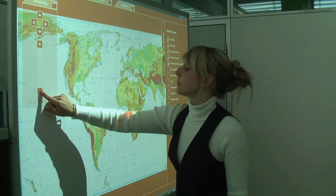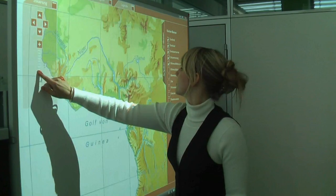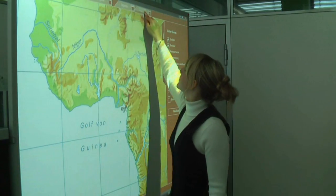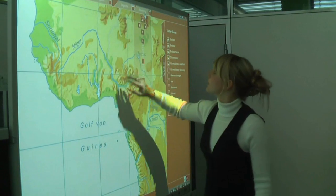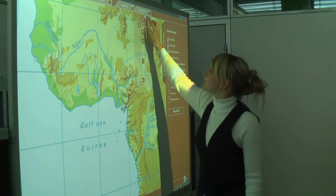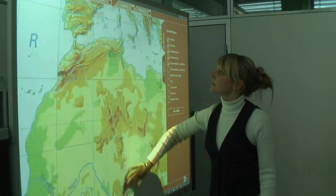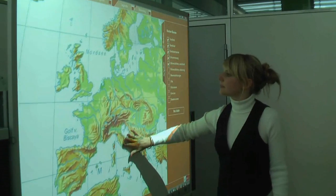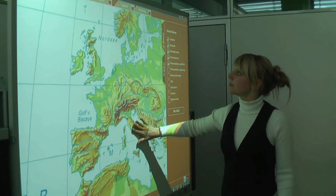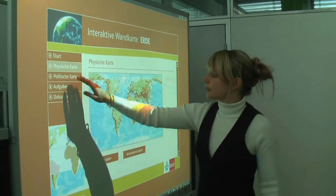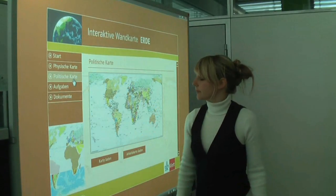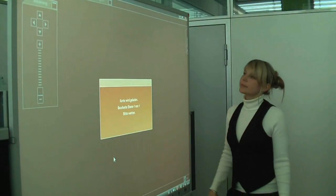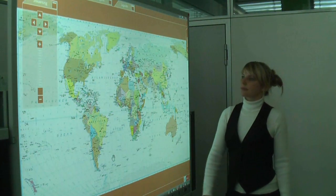With such functions, the interactive wall map provides teachers with many new ways to quickly create their own maps for use in class, and thereby impart knowledge to contemporary pupils in a highly graphic way. The same functions are also available on the interactive political map, and can be combined as required.